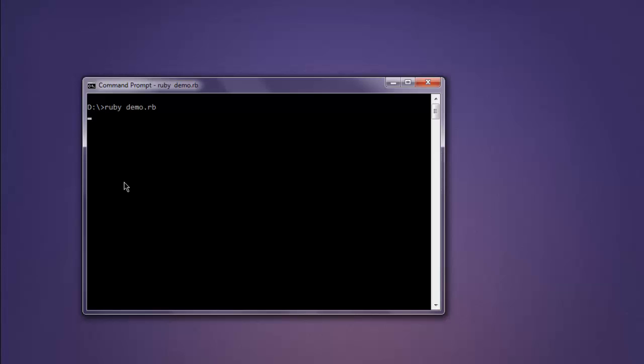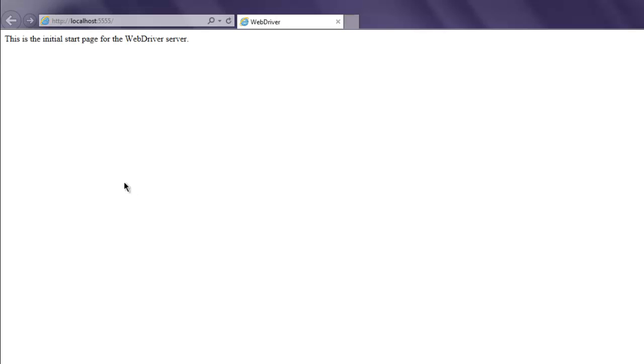Now I'm going to use the command prompt. Type in `ruby demo.rb`. This will start an Internet Explorer instance with a start page that will redirect to the Wikipedia page.